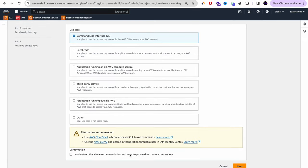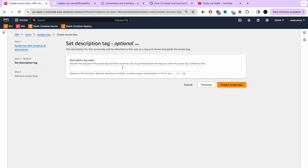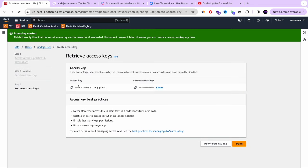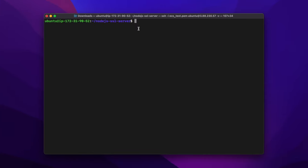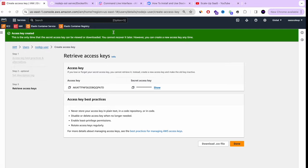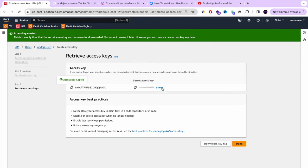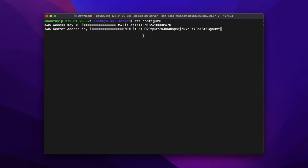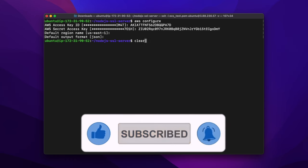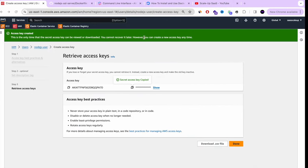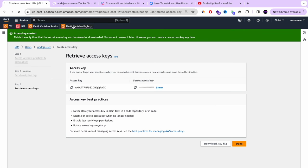We got our access key. Now we're going to configure the profile in our AWS CLI by running aws configure. It will ask for your access key and secret key, region (we are in us-east-1), and default output format (JSON). This is how you set up the AWS CLI user to have permission to interact with the AWS console.